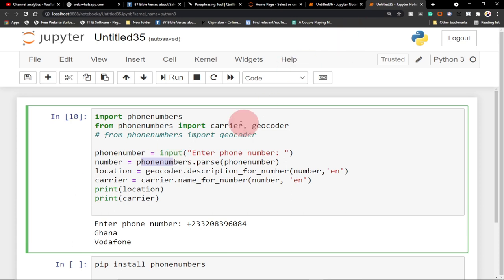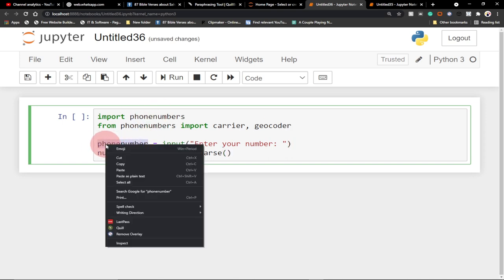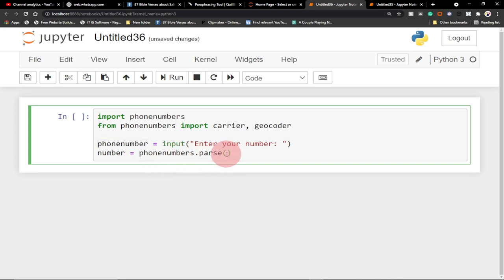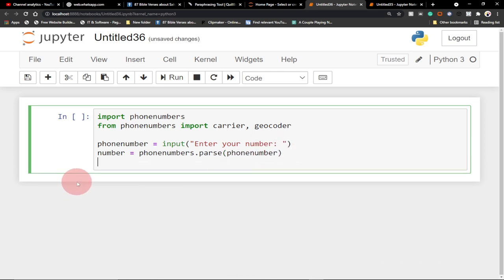Once the user enters the number, we're going to pass it on to our model, which is the phone numbers module we imported. We create another variable to store that: number equals phone_numbers.parse, and we pass in the phone_number variable that the user entered.